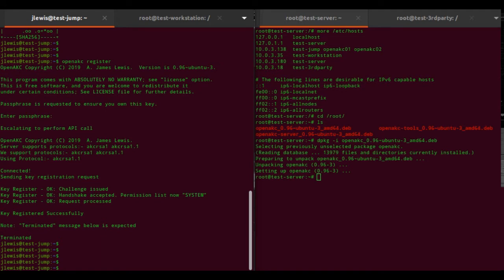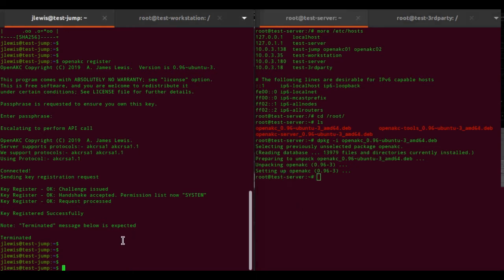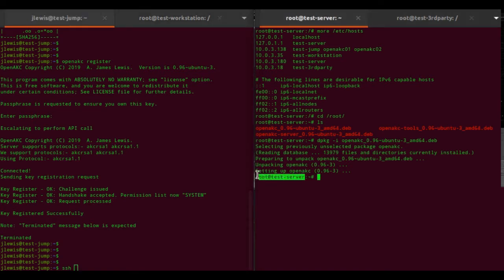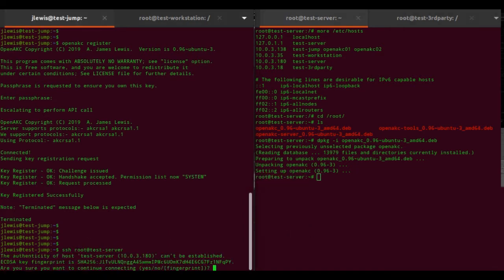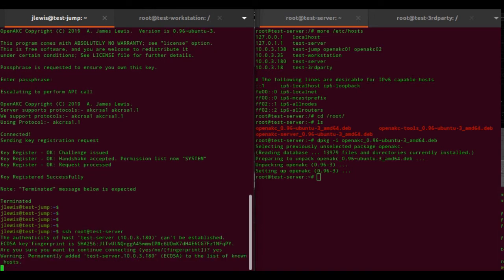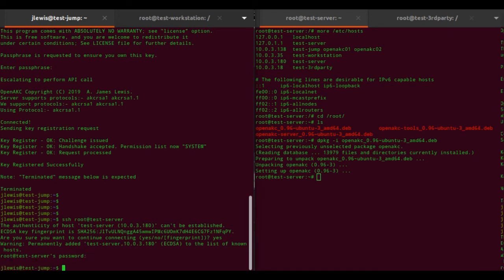Now I have this user created. I have this test server over here which I might want to log into, and if I say let's SSH to root on it - obviously can't log in. That's good.